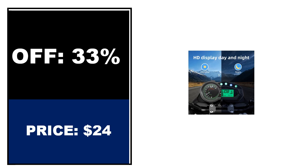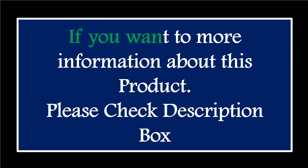If you want more information about this product, please check the description box.